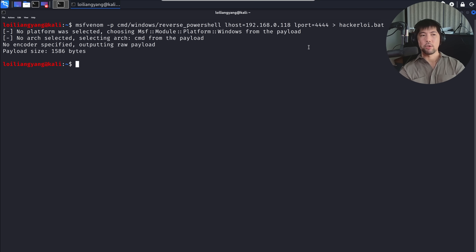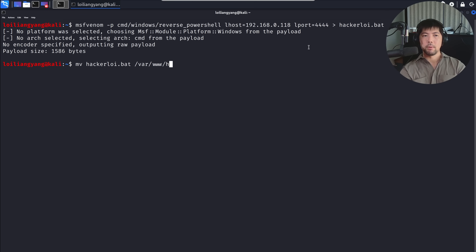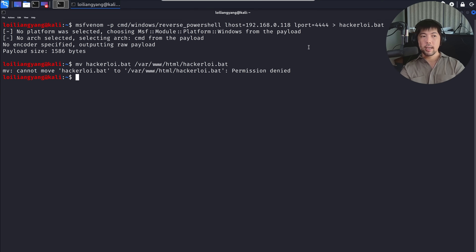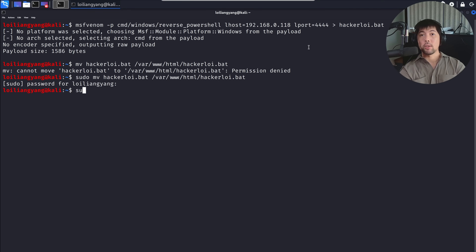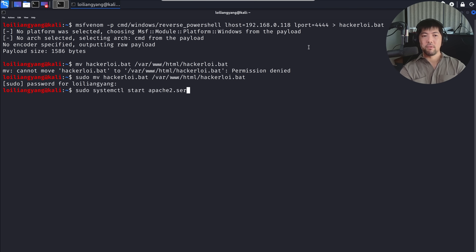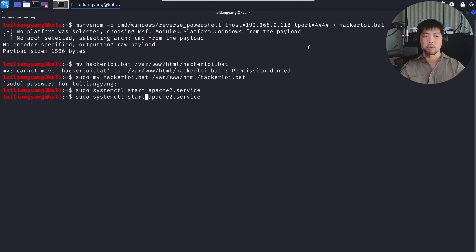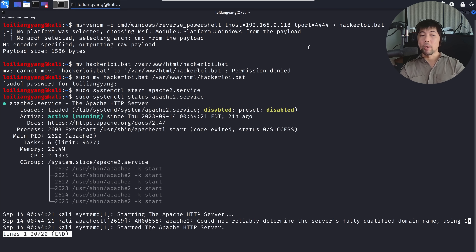Once the bat file is created, we move it into our www directory to host it. Enter: 'move hackerloy.bat /var/www/html/hackerloy.bat'. It says permission denied — no worries, use sudo, enter your password, and done. Next, start the Apache server: 'sudo systemctl start apache2.service'. Hit Enter and the Apache server is now started.